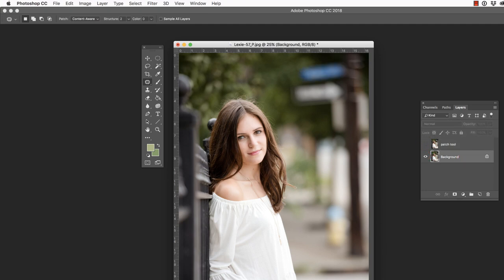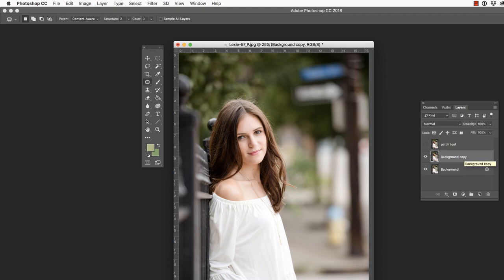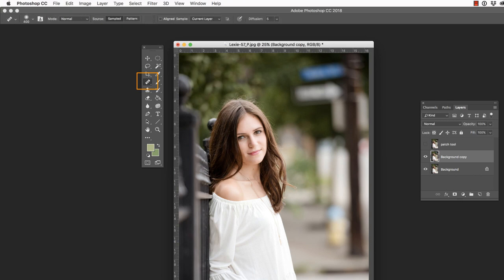Jump again to the background layer and duplicate it with a Command or Control J, and let's press Shift J this time until we have the Healing Brush tool. The Healing Brush is very similar to the Clone Stamp. It essentially copies, pastes, and blends the pixels. The Clone Stamp will only copy and paste, but you need to start by defining a source.